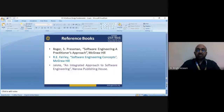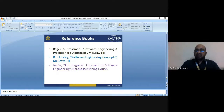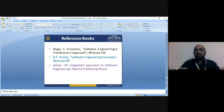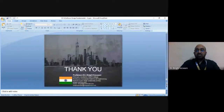These are some reference books for further study. I hope this lecture provided a clear understanding about the topics covered today. Have a good day. Thank you very much.